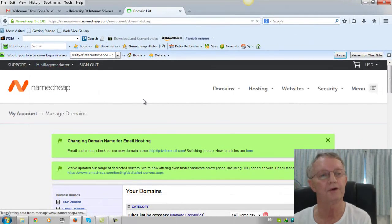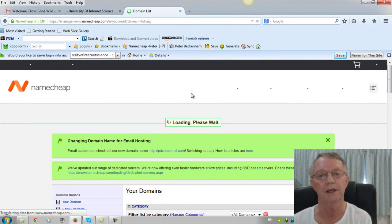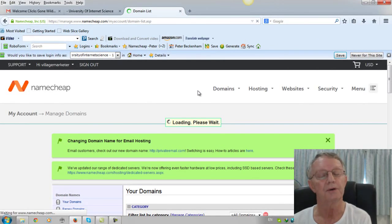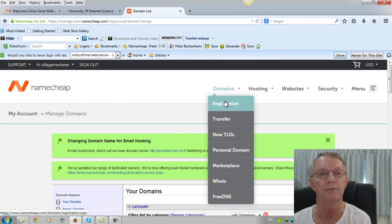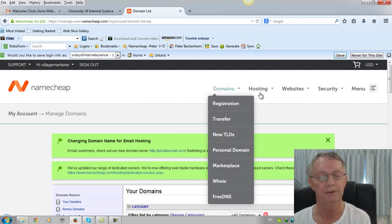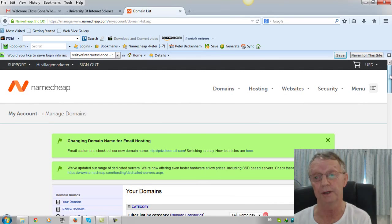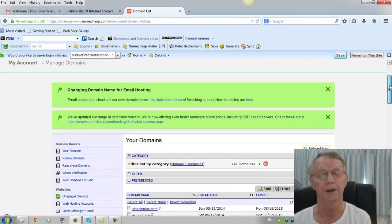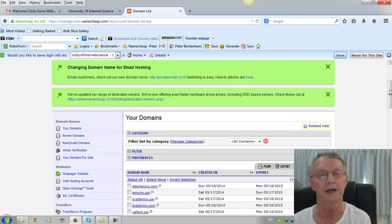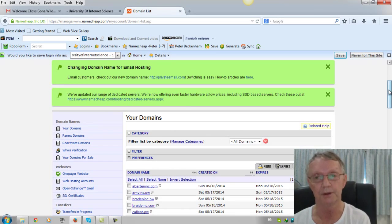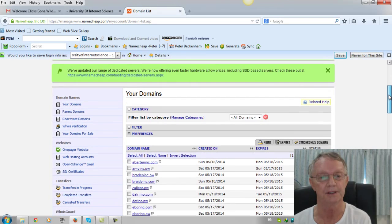Okay, now I'm assuming you've already bought the domain, otherwise what you would do is click under domains and click registration and buy the domain. But you've got the domain already and what we're going to do is set up an email address for it and forward it to a place that you want to make it easy to manage.